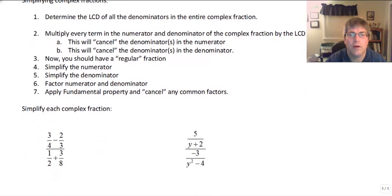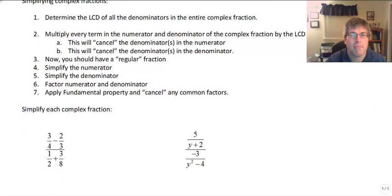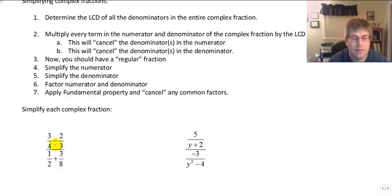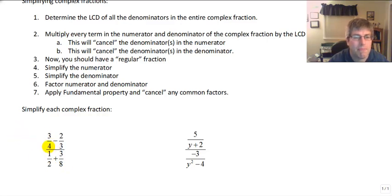Let's go ahead and do a couple of samples. We'll simplify each complex fraction. The first one is 3 fourths minus 2 thirds, all divided by 1 half plus 3 eighths. We don't want to add or subtract these numbers and try to find the common denominator that way. What we want to do is get the denominators to cancel. Let's take a look at our denominators: 4, 3, 2, and 8. The common denominator is 24.